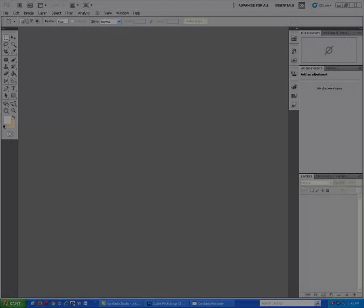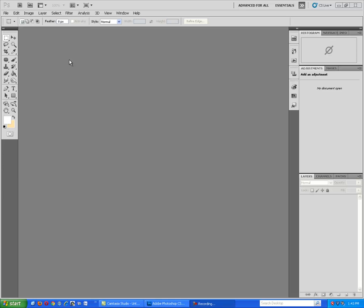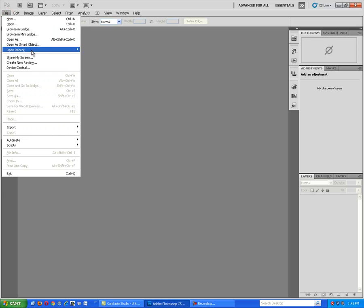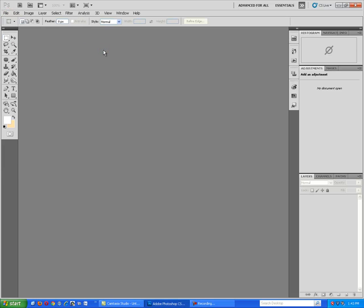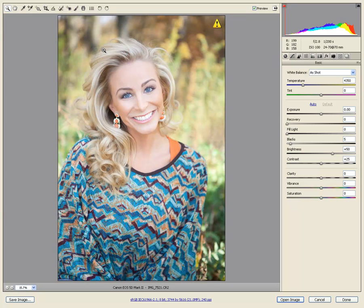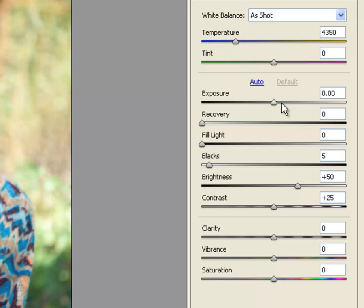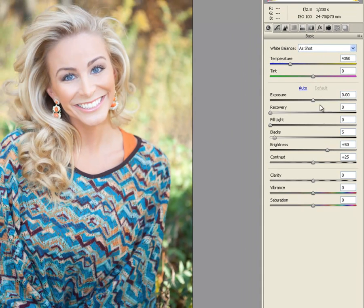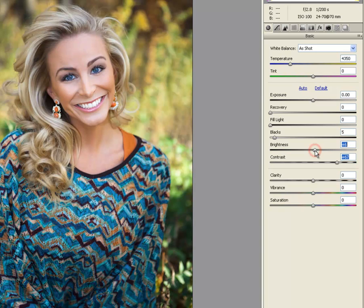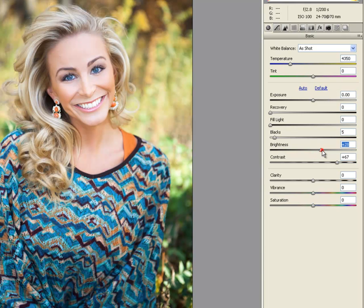First, we will open a Camera Raw file. Take a look at the Camera Raw basic tools as it is important to know what they do. We can start by increasing the contrast, lowering the brightness, and increasing the color temperature.